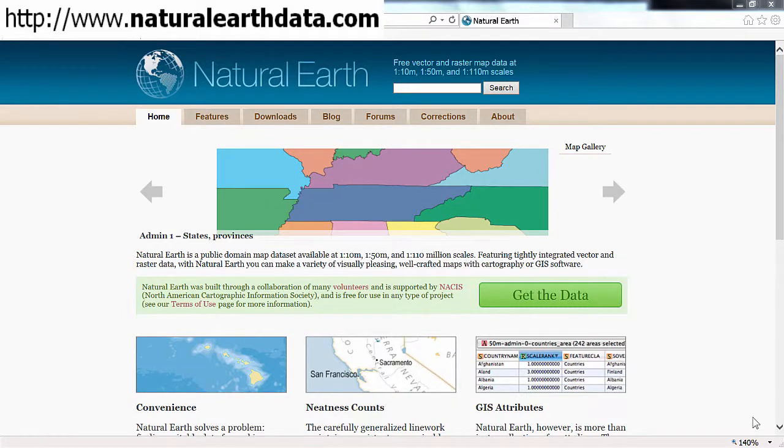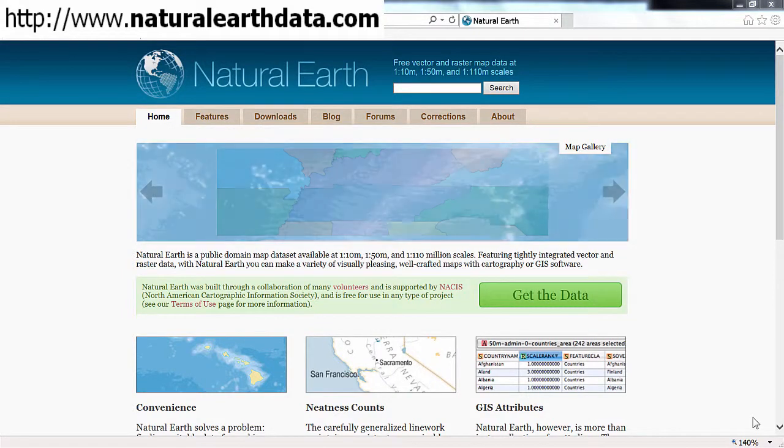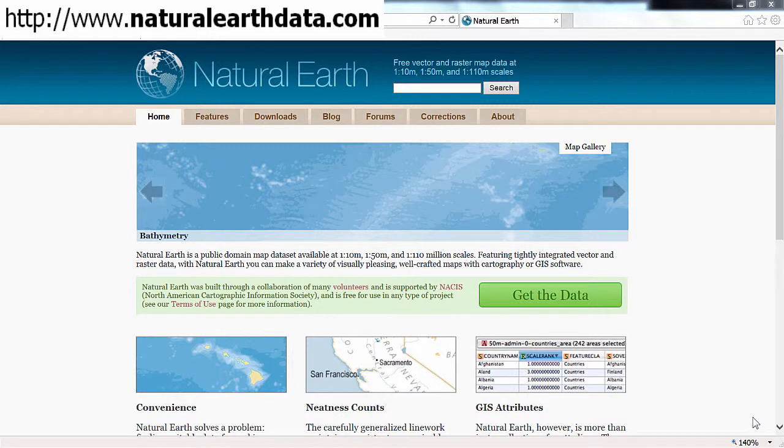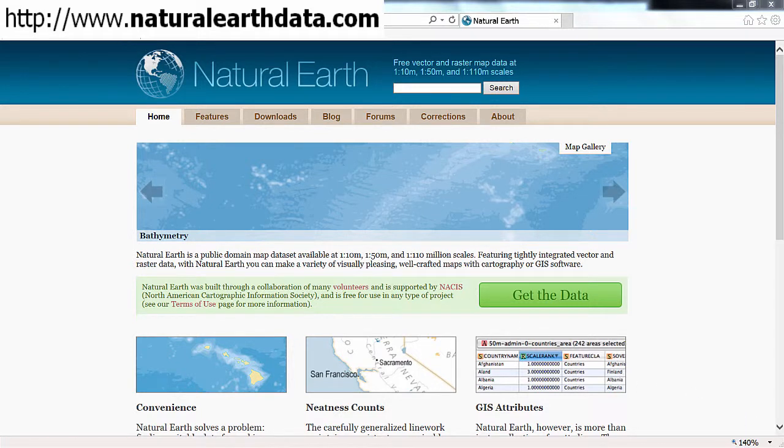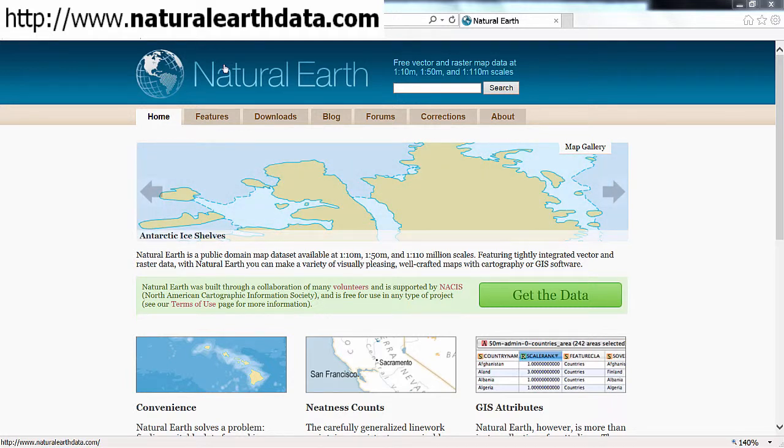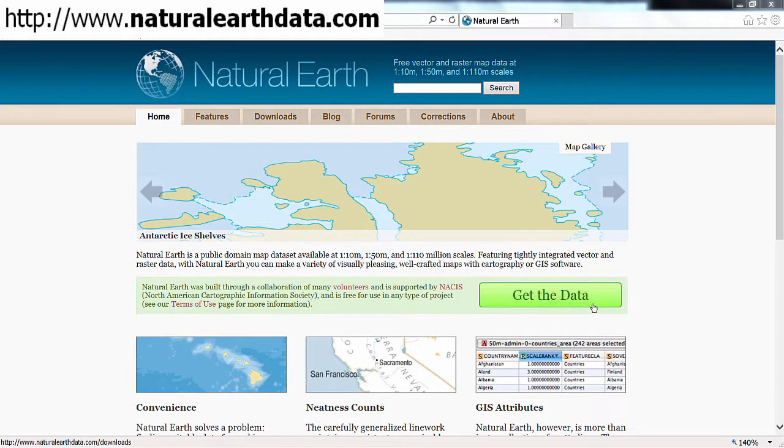In this video we will download all the data necessary to complete the course. The source of the data that we will use is called Natural Earth. I've entered naturalearth-data.com into my browser to reach its home page. I'll click this large green button called get the data.